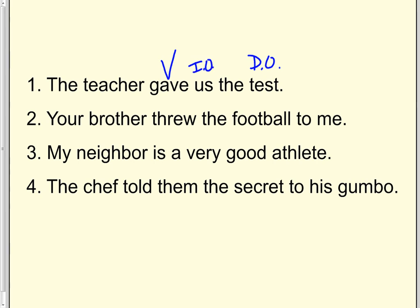Number two. Your brother threw the football to me. The verb is threw. What did he throw? The football. To whom did he throw it? Technically, he threw it to me. But if you'll look, that's a prepositional phrase. So there is no I.O. in this sentence. If there was an I.O., it needs to go right here in the middle. But there's none.